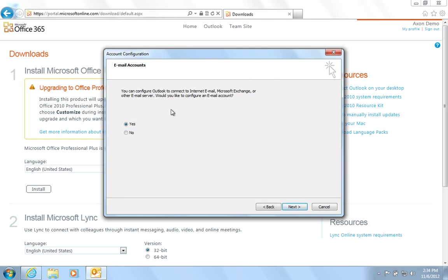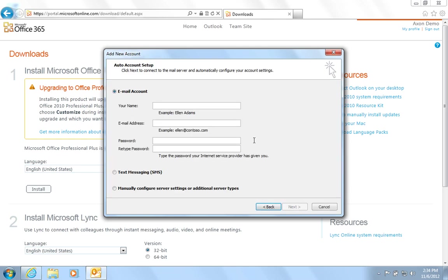Choose Yes and hit Next again. Fill in your details as required. Please note, this is the Office 365 logon details. And hit Next.